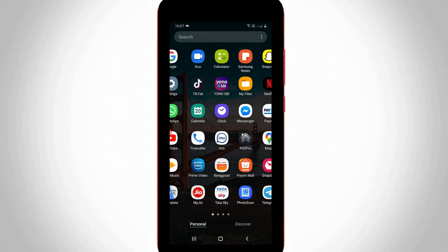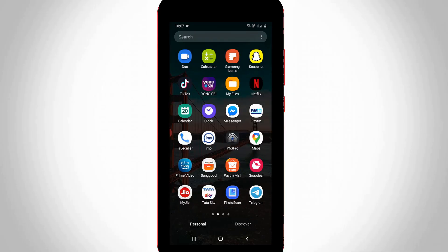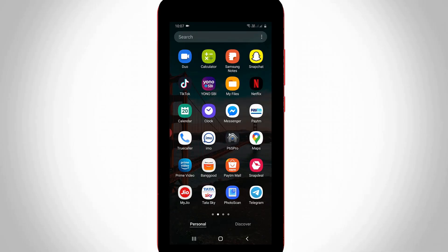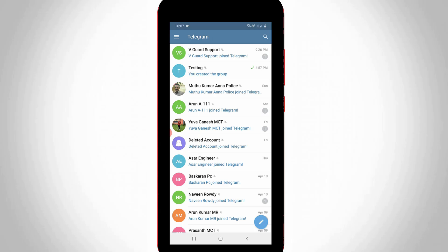First of all, open your Telegram mobile application in your Android mobile or iOS device. And this method is common for all devices because every Telegram app has the same setting locations.